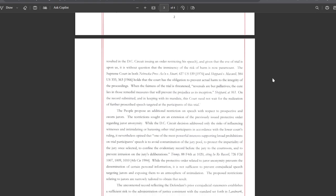When the fairness of the trial is threatened, reversals are but palliatives. The cure lies in those remedial measures that will prevent the prejudice at its inception. On the record submitted and in keeping with its mandate, this court need not wait for the realization of further proscribed speech targeted at the participants of this trial.